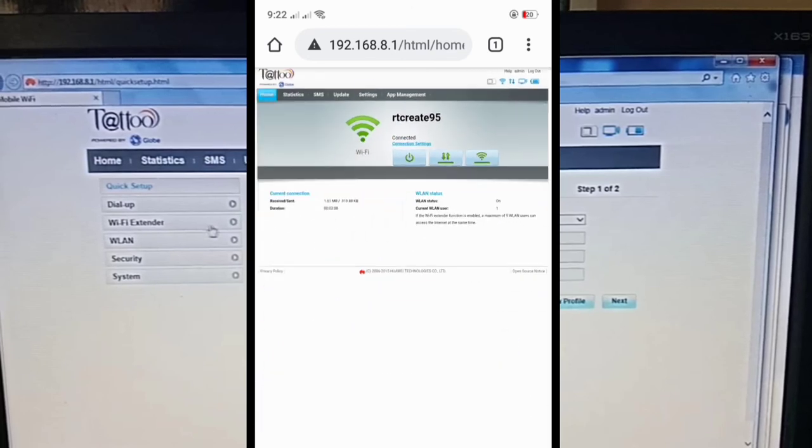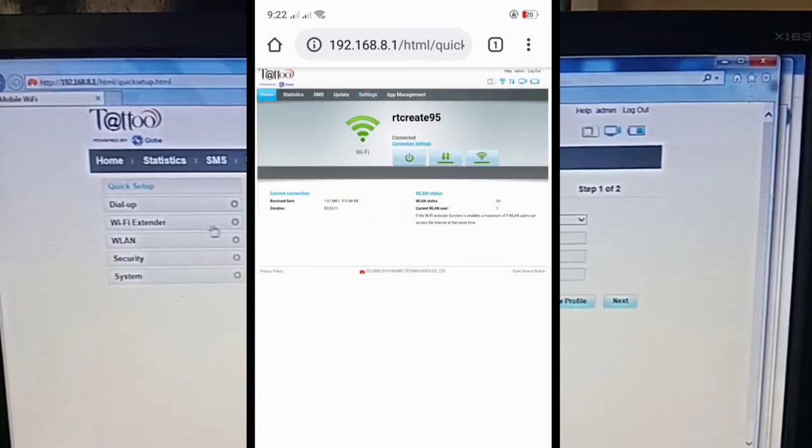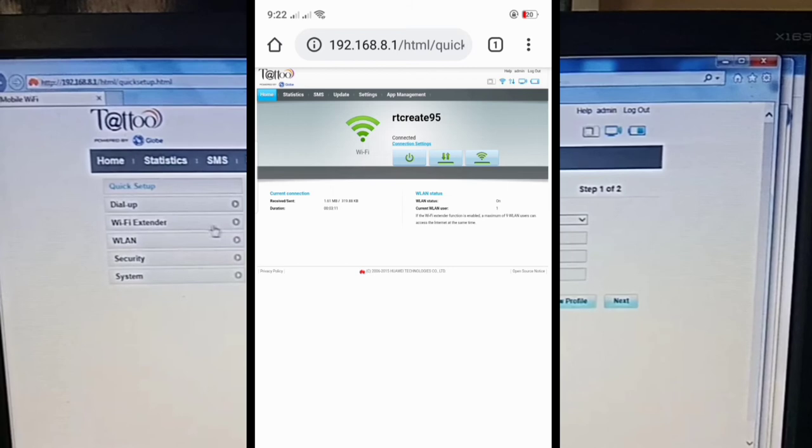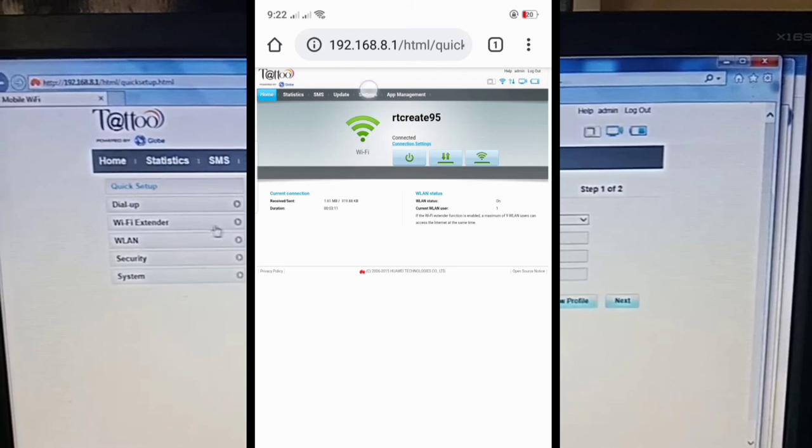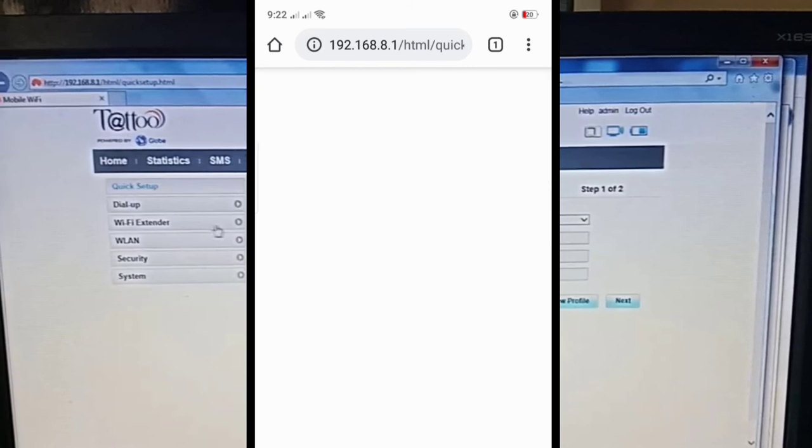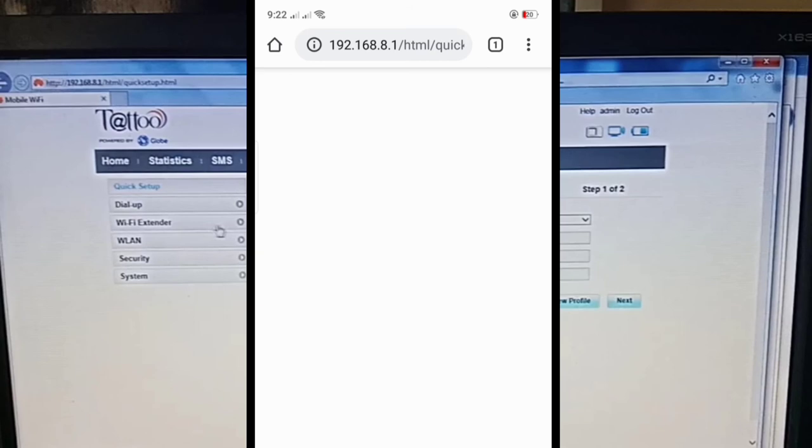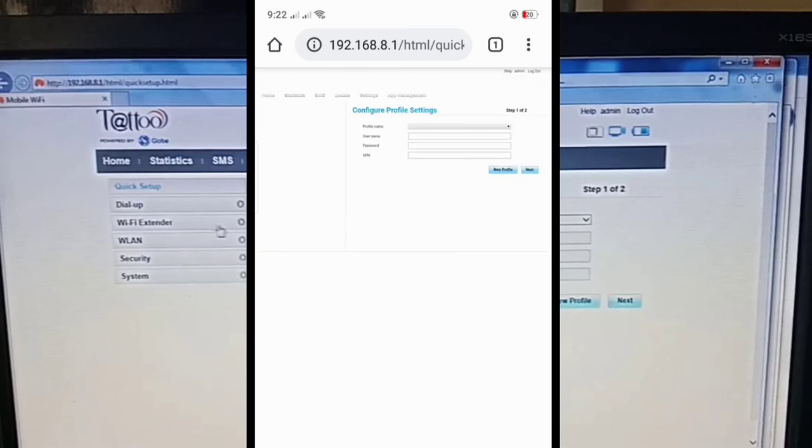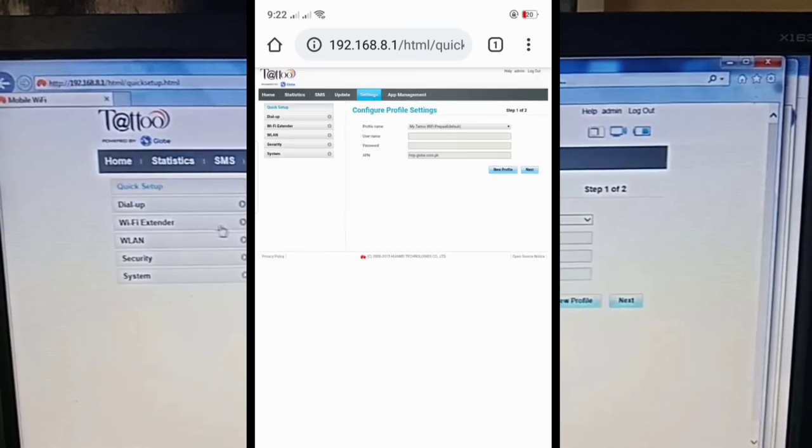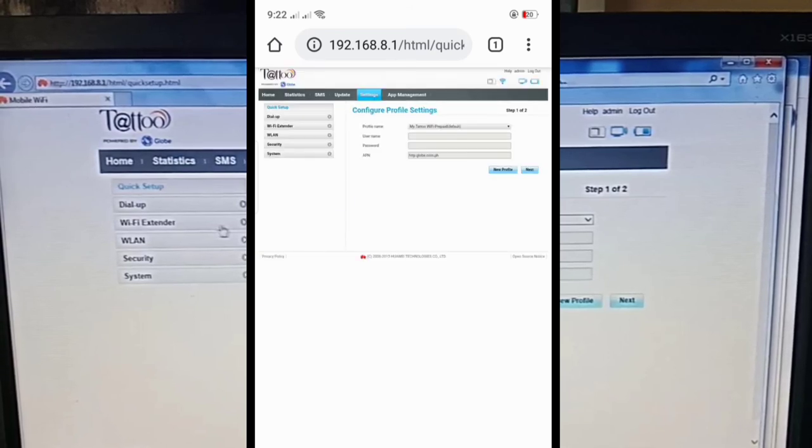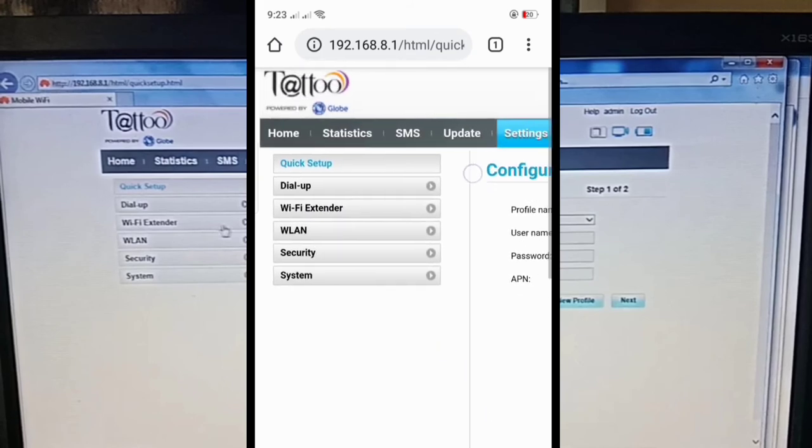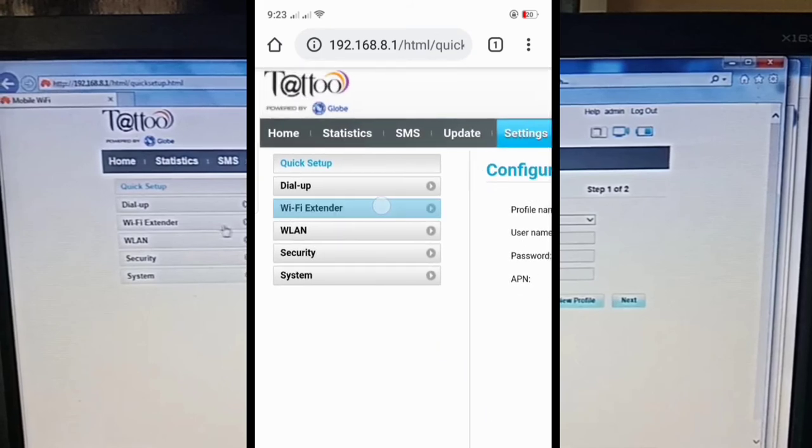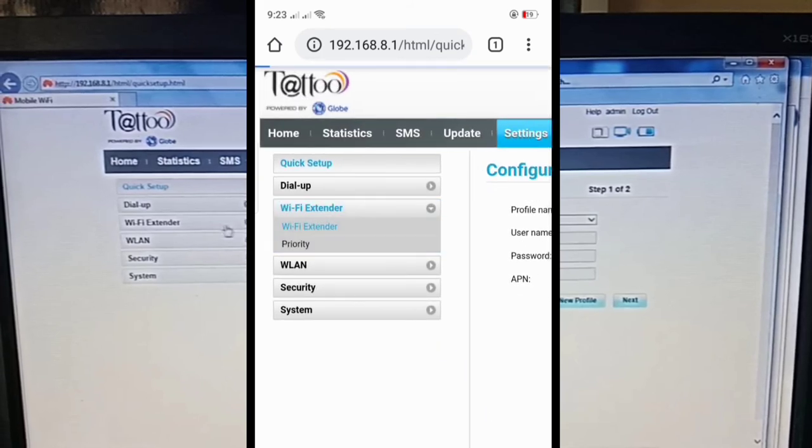And to do that, we just have to click the settings. And we are in the settings. Look for WiFi extender. Just tap on WiFi extender.